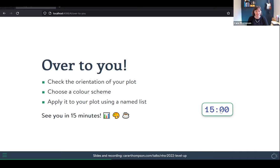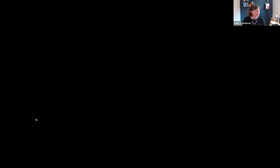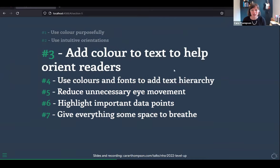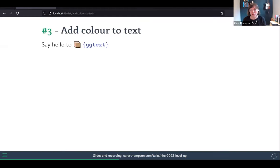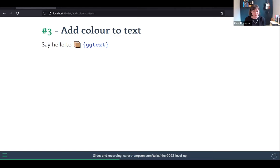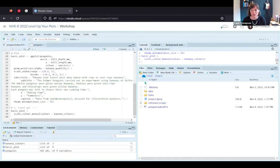We've covered using colour purposefully and intuitive orientations. The next thing is to add colour to our text to help orient readers. I'm going to introduce you to the ggtext package — my go-to for annotating plots. It's really flexible: you can control text alignment within a box, how the box aligns to a coordinate, and change colour, background, and transparency. Crucially, you can use Markdown and CSS within it, which is where it really comes into its own for annotating plots and changing text within titles and subtitles.